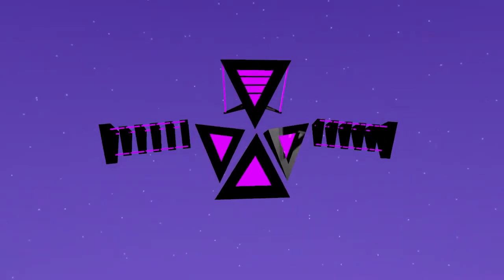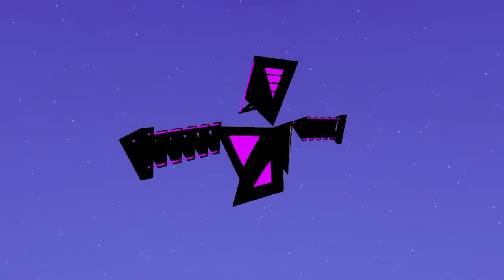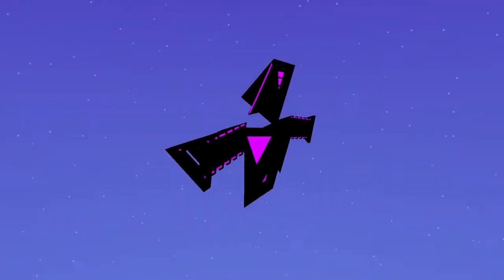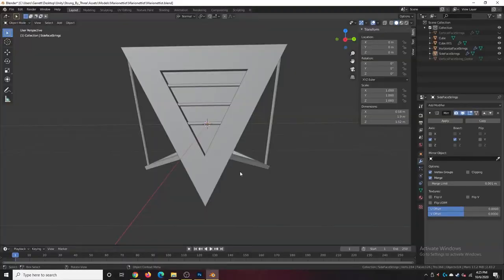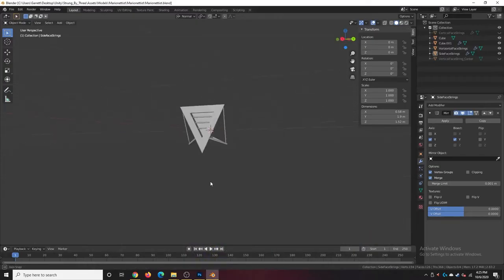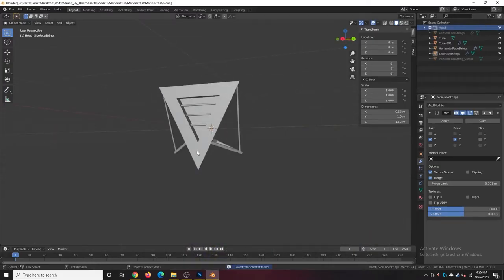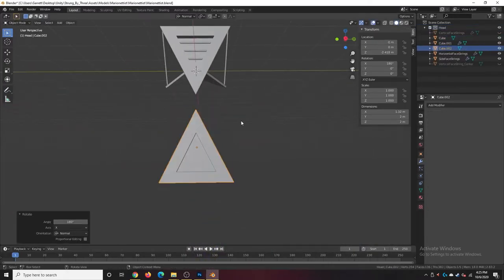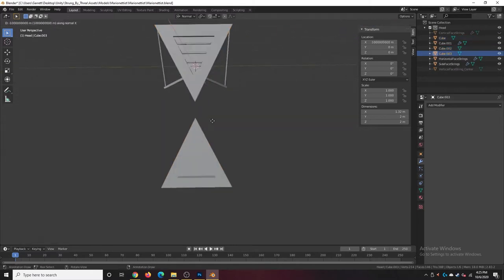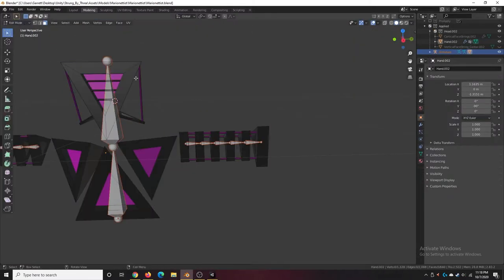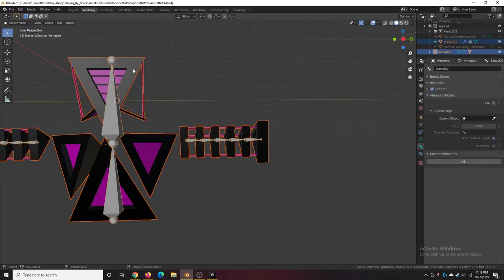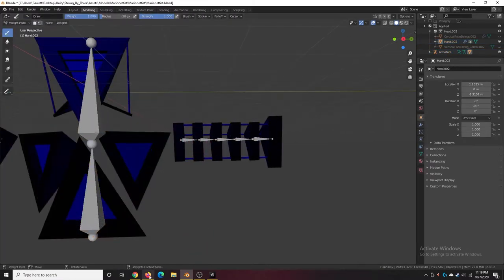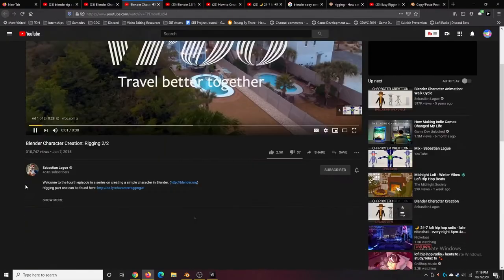So I worked on the first iteration of that model, going for that sort of stringy, bad look—it's good, but looks bad. I tried to rig it so I could animate it, but I was having a lot of trouble with that because it's been a while since I've mainly rigged and rigging stuff.